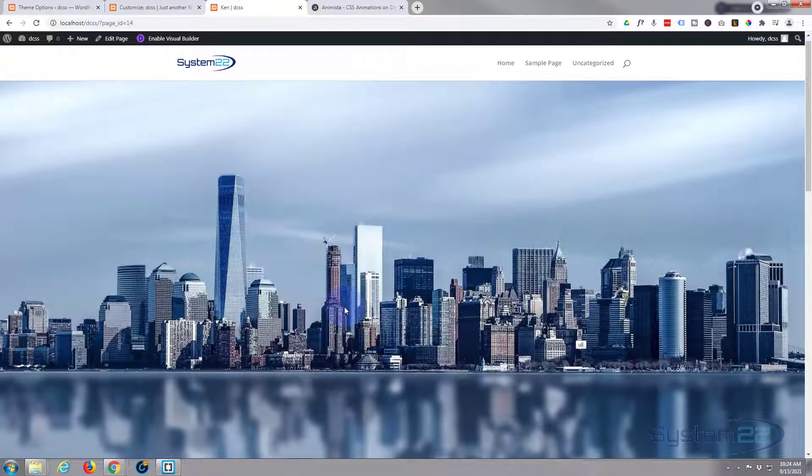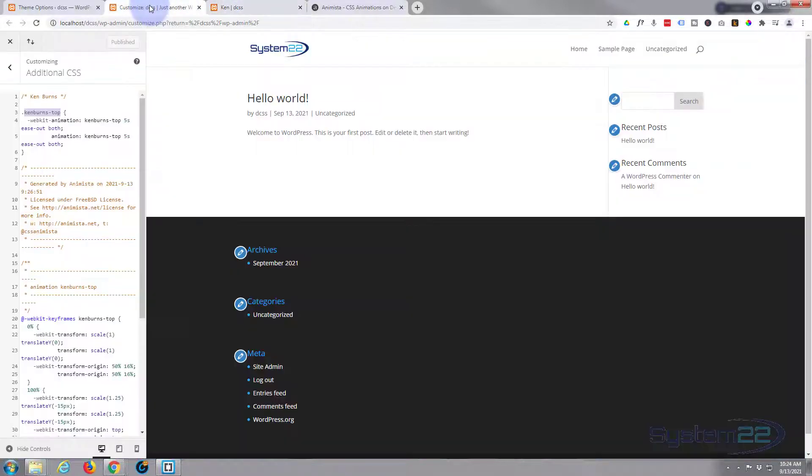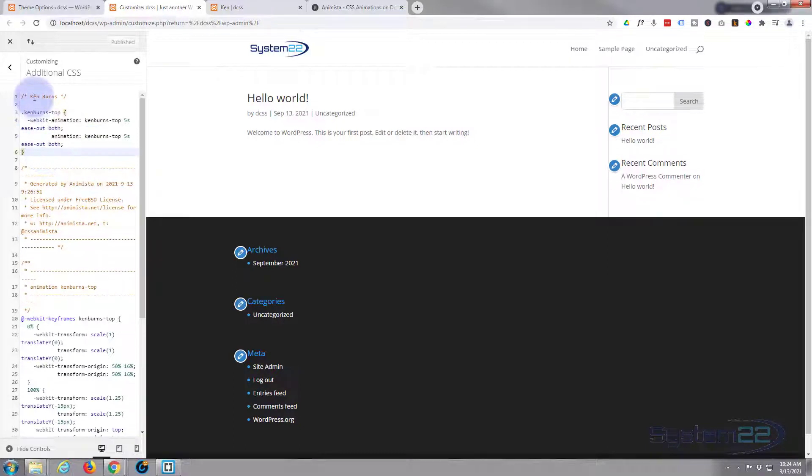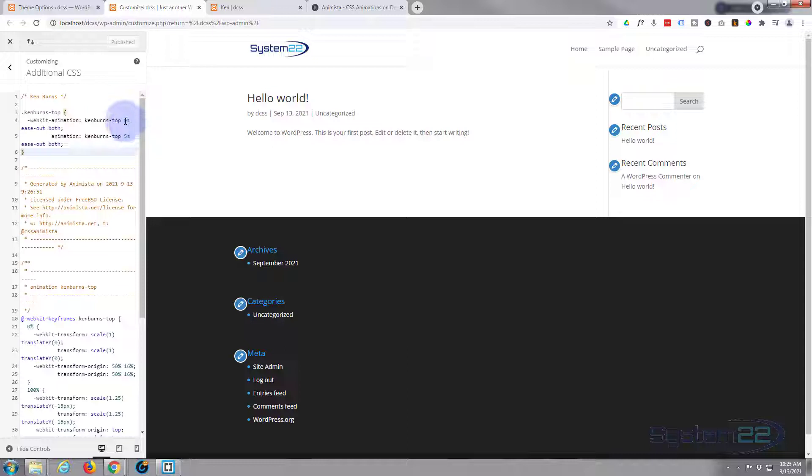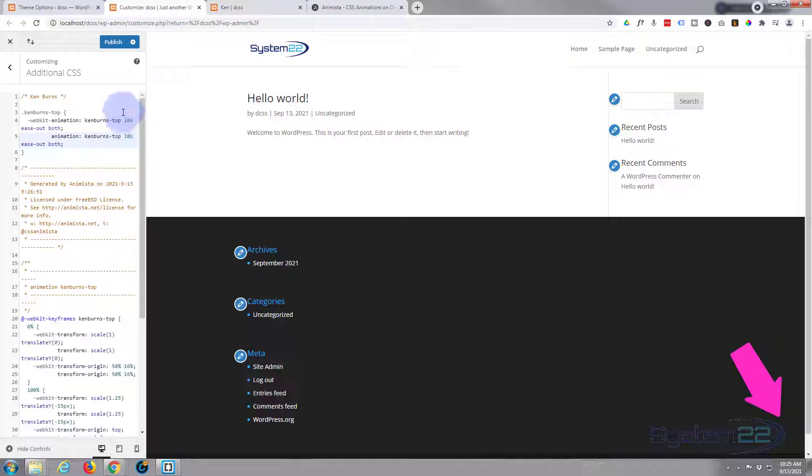Well, the only other thing you might want to do is slow down this effect or speed it up even if you wanted to. And if we look at the code, it's really easy to do. Let's go back to our customizer. Here's our code. With our class name at the top here, it's got five seconds at the end. If you want to slow it down, give it a larger number. If you want to speed it up, give it a smaller number. And you want to do both to make sure it's similar on all browsers.